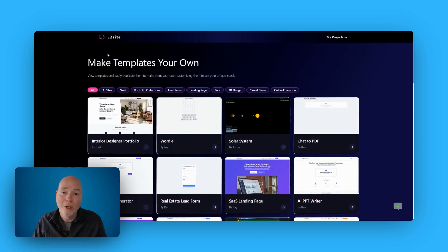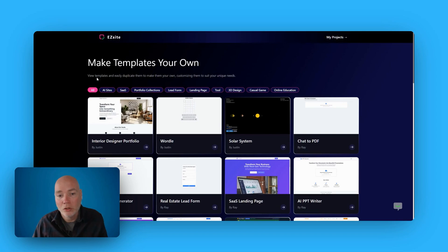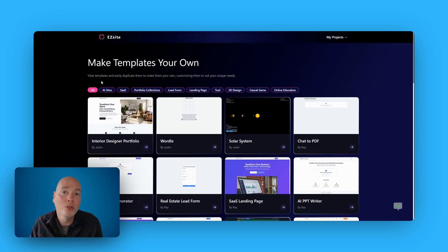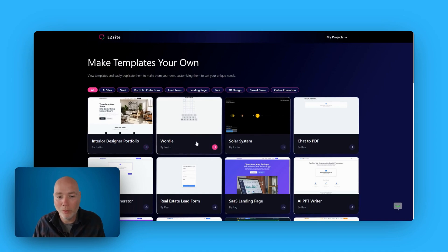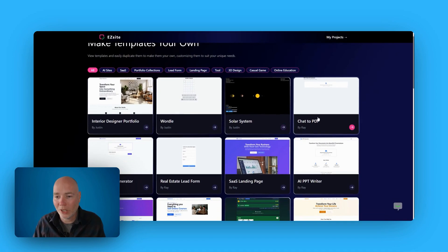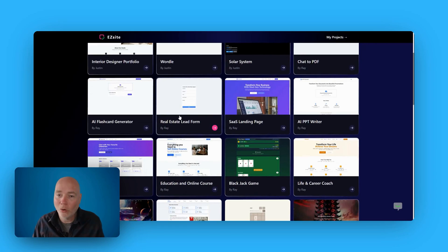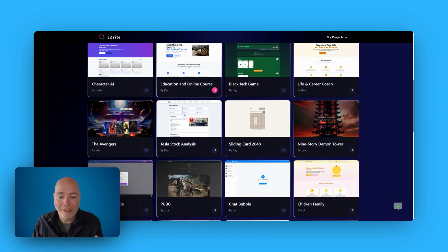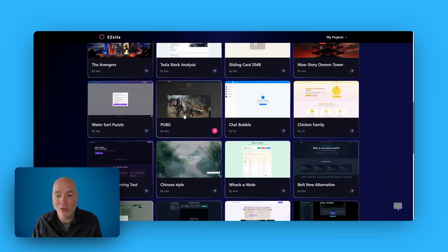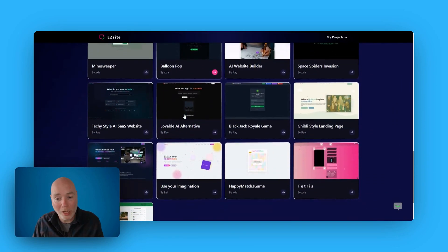And then they do have a range of templates as well. So if we just open these up, what I found really interesting is that they're positioning EasySight to do a little bit more than just your standard website. So you can see we've got here, this is an interior design portfolio, but then we've got a Wordle, we've got a solar system, chat to PDF. So there's all sorts of different templates to give you ideas and inspiration about what you might want to create.